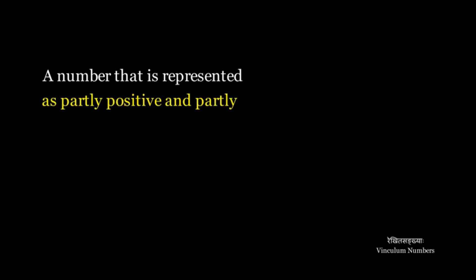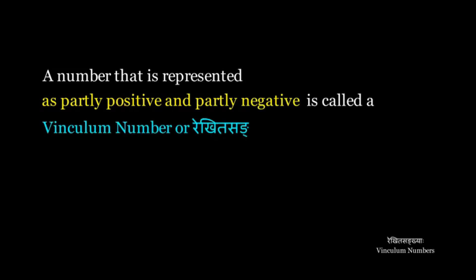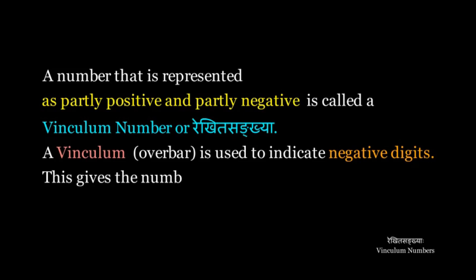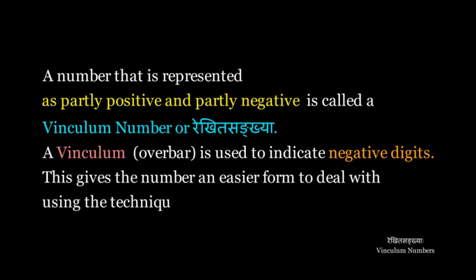A number that is represented as partly positive and partly negative is called Vinculum number or Rekhita Sankhya. Vinculum overbar is used to indicate negative digits. This gives the number an easier form to deal with using the techniques that we learned before.